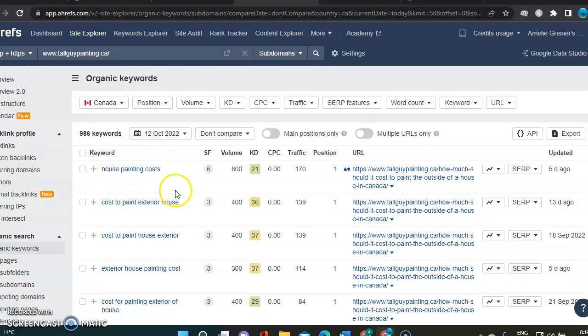But they're not all created equal. And if you want to increase your DR, if you have more power, Google is more likely to rank you up there on the first page.